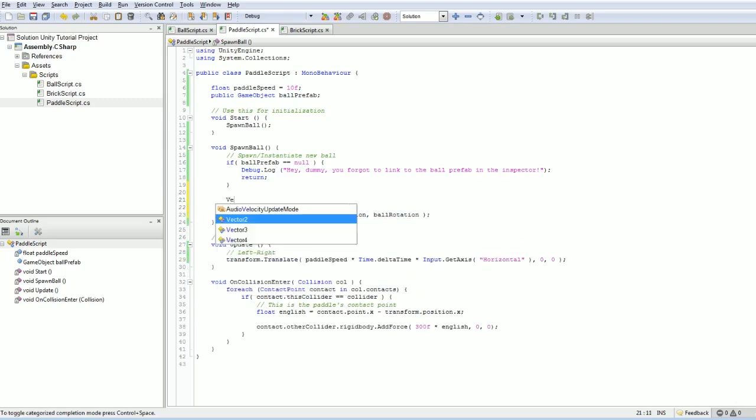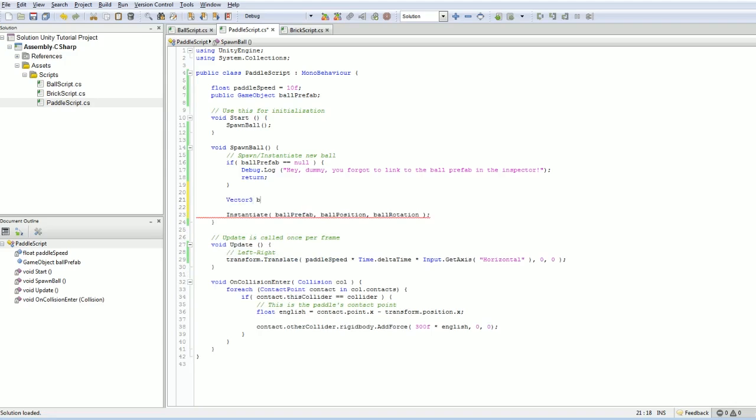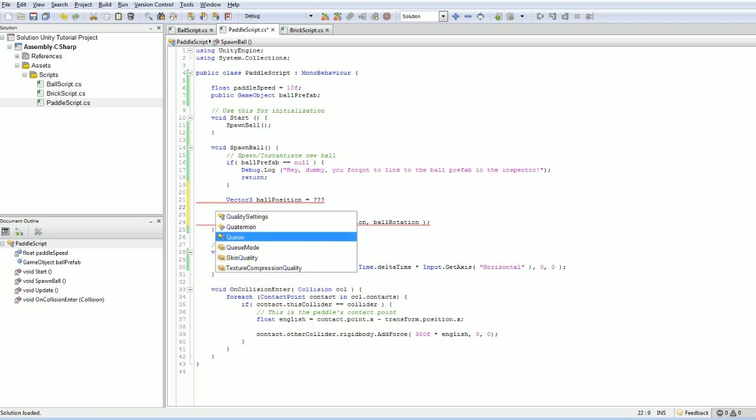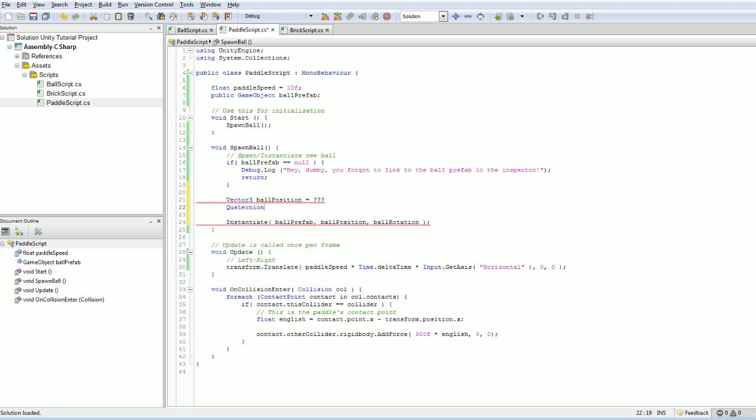Let's create sort of a couple of placeholders here. These are going to be variables we're going to instantiate. Vector3 ballPosition is equal to something. And Quaternion, which is the type of object that holds rotation information.